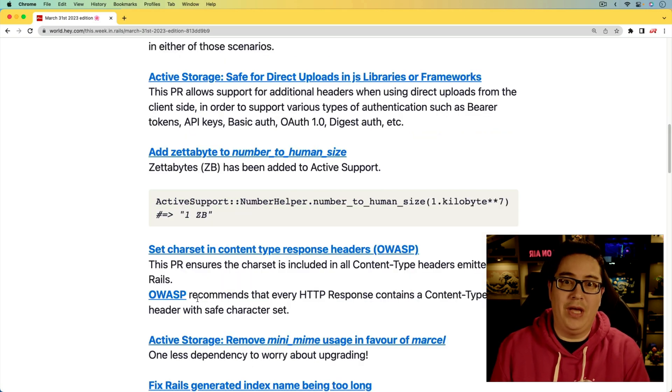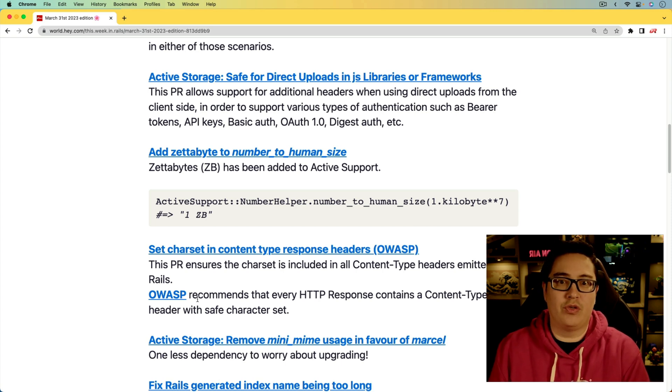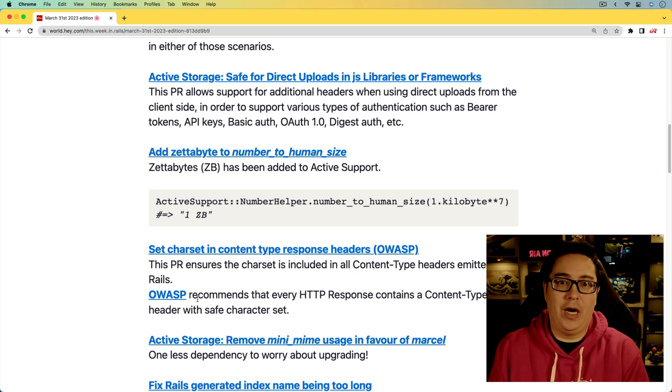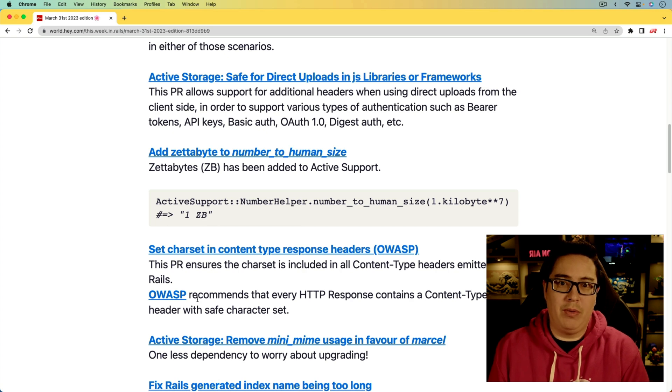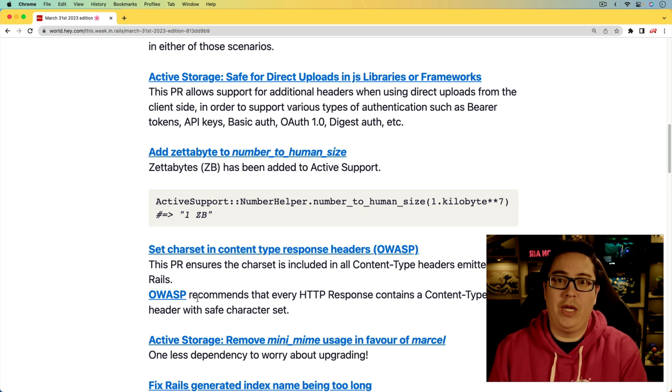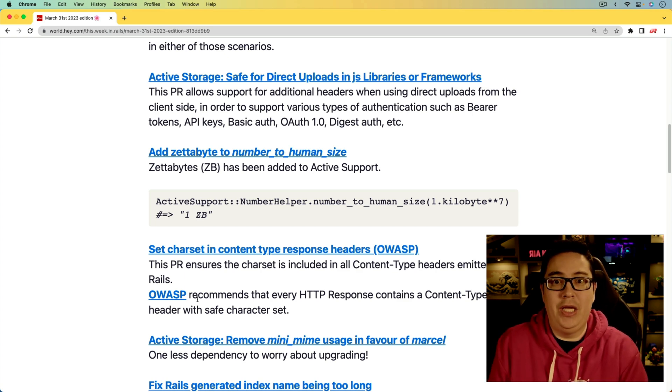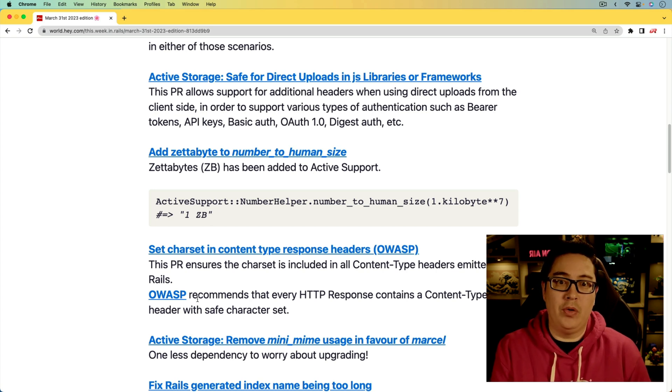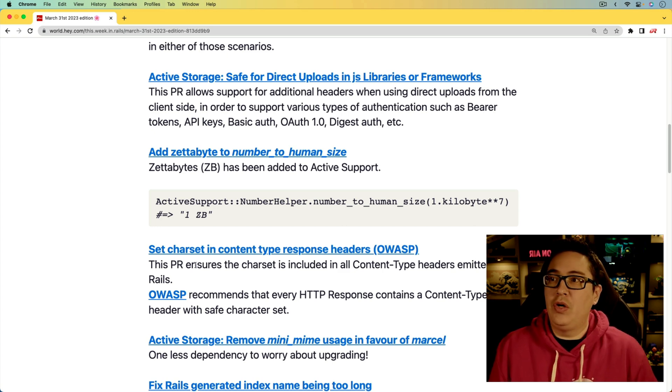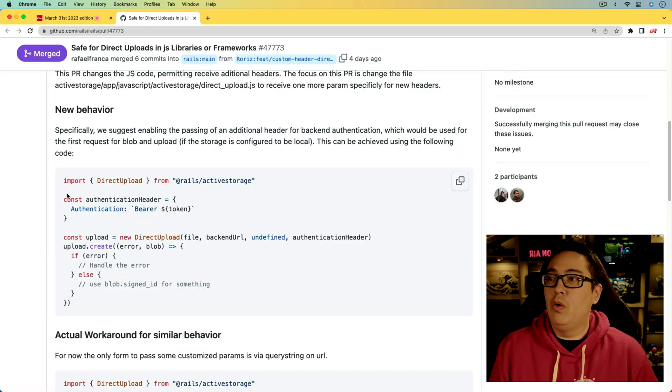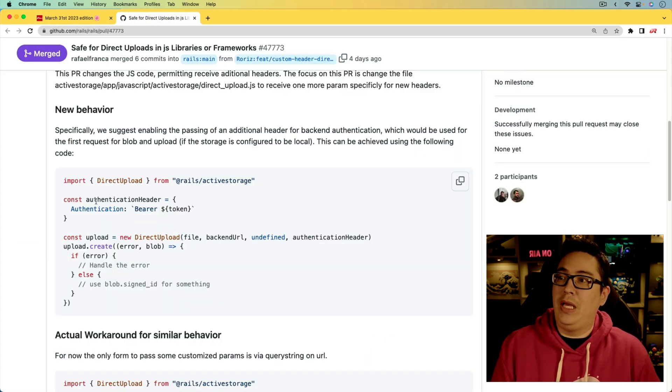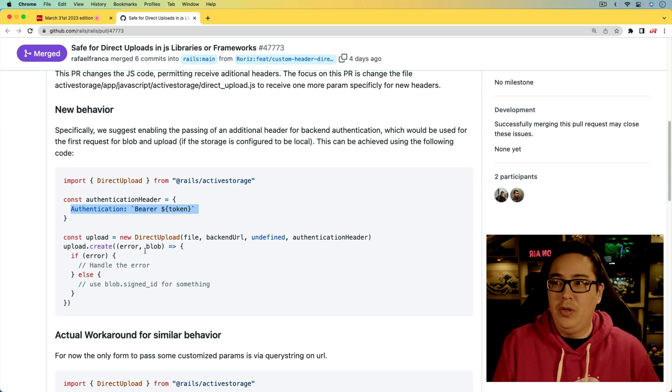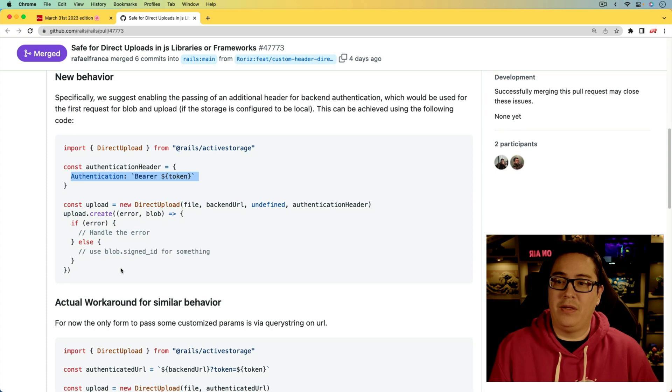Next, we have another update to Active Storage, and this is around the direct uploads when using a JavaScript library or framework. So if you're using React, Angular, or Vue to do your direct uploads, then you can sometimes run into some problems. Because a normal Rails application has a cookie-based session, when you are using a JavaScript library like React and that's separated from your Rails application, and your Rails app is running in an API-only mode, then you're not really going to be able to do that. Instead, you would use some kind of authorization header or similar. So with this update, you are getting that functionality where you can essentially pass in some kind of authentication header and pass that into direct upload, and then it'll work properly as you would expect.